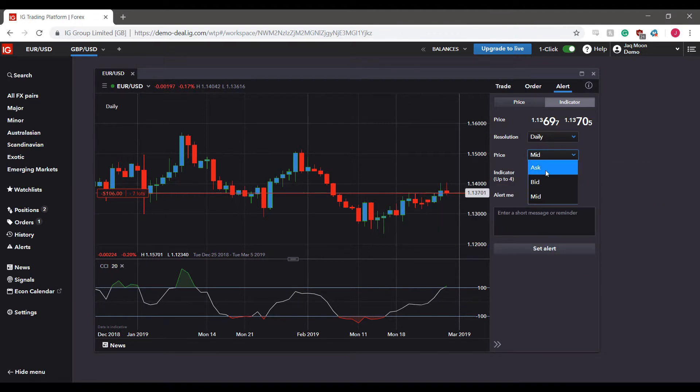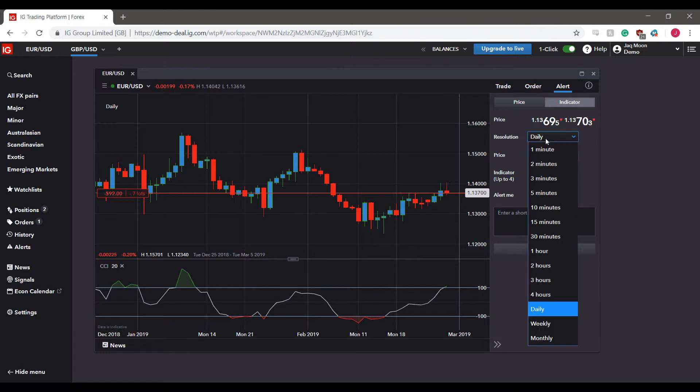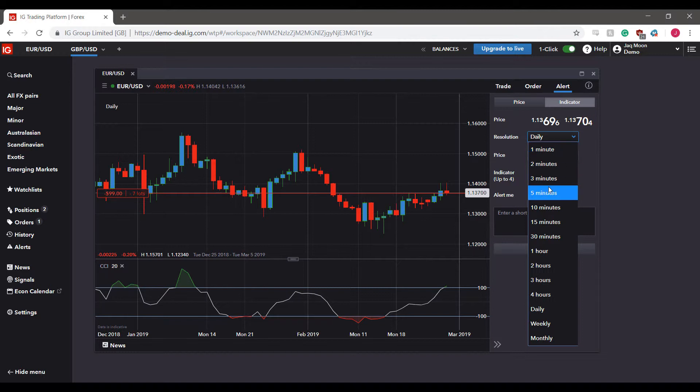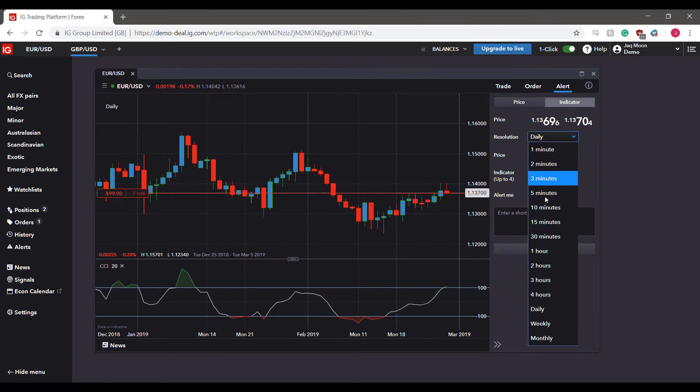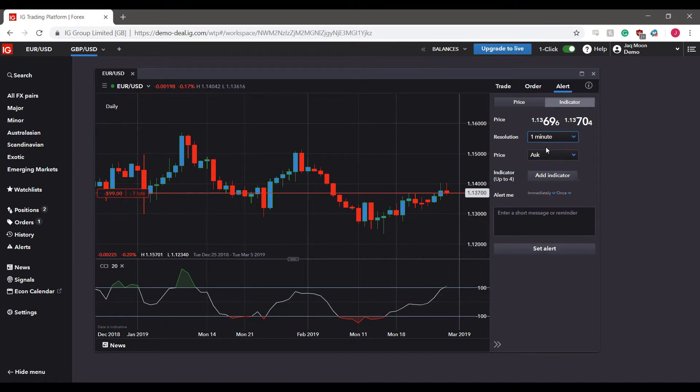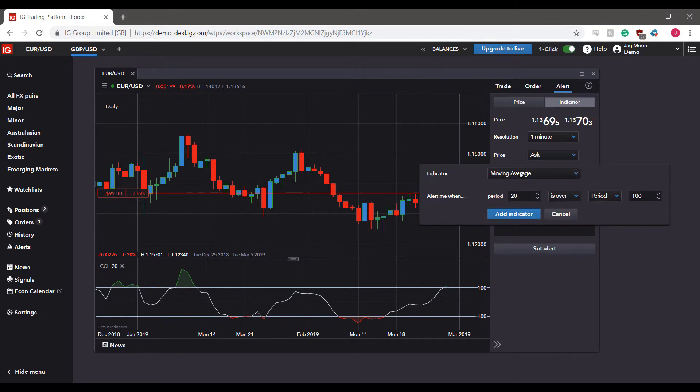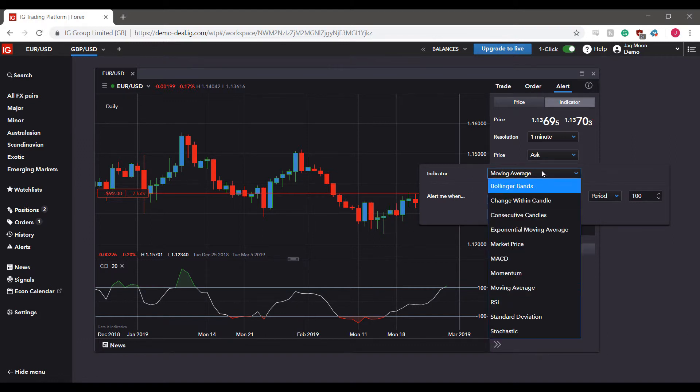We can have it set to one minute, two minute, three minute, ten minutes, thirty, hour, daily, weekly, monthly - a ton of different options here for the resolution time. Again, you can add the indicators as you like and you can have up to four.